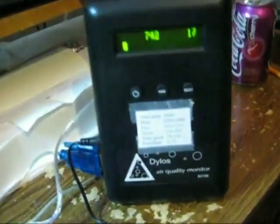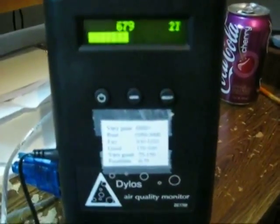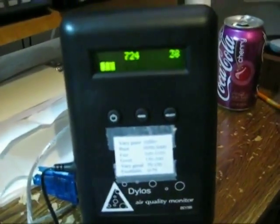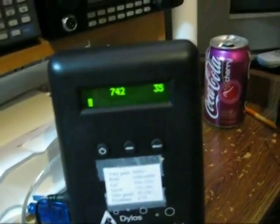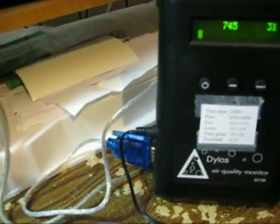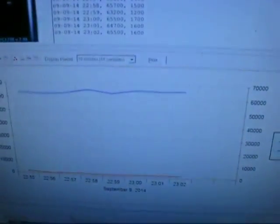This is a Dylos particle counter DC1700, battery operated or plug-in, and hooked up to the computer with a cable here. COM port 2 serial port adapter and here's the logger software we're running.